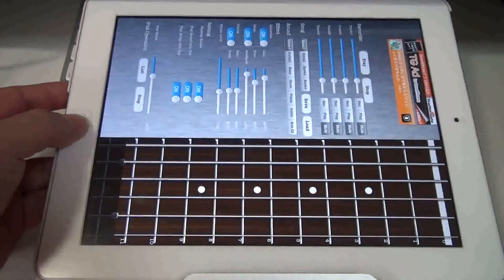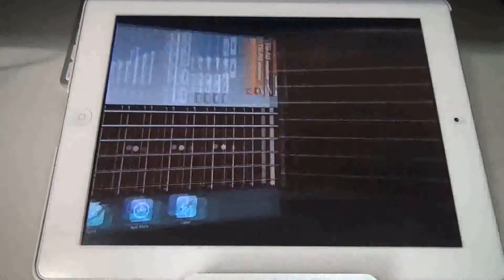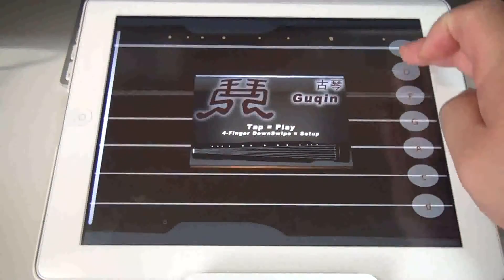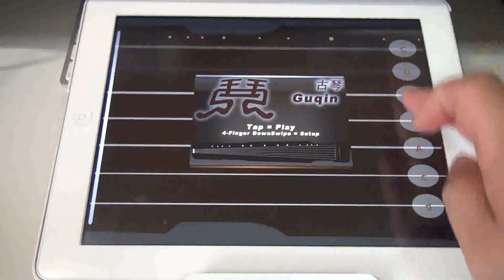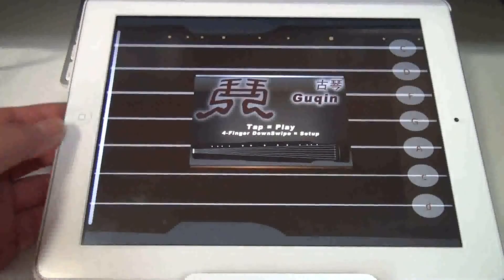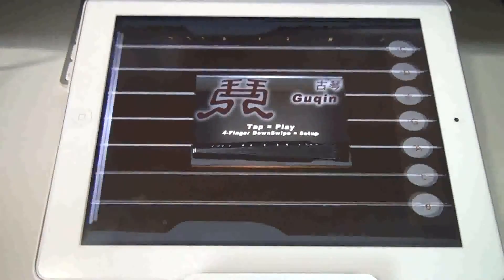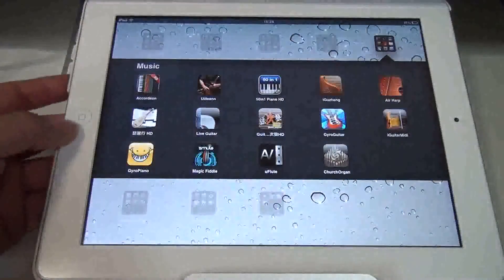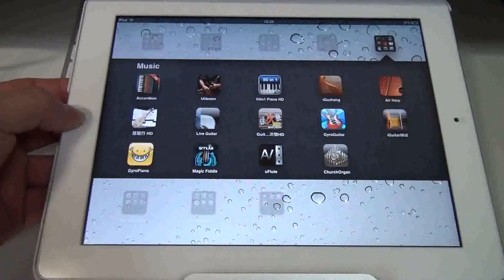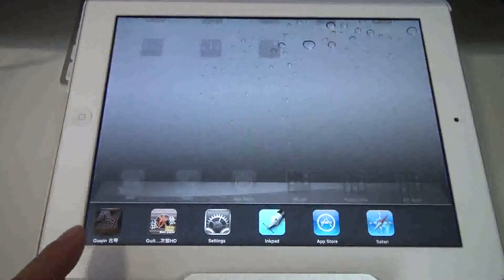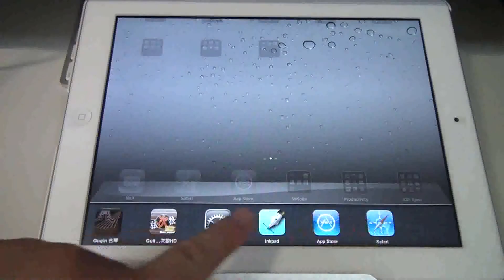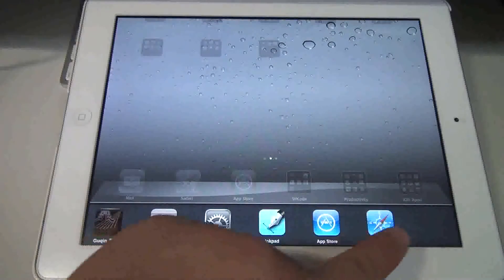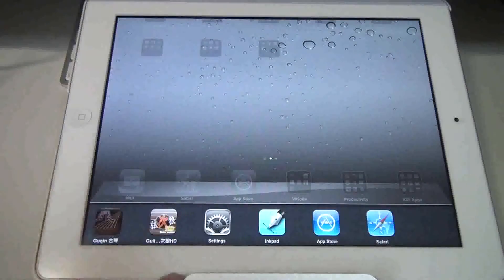And now let's switch back to my app. And as expected, no sound. If you close the app and double tap the home button, you get a list of all the apps running in the background.